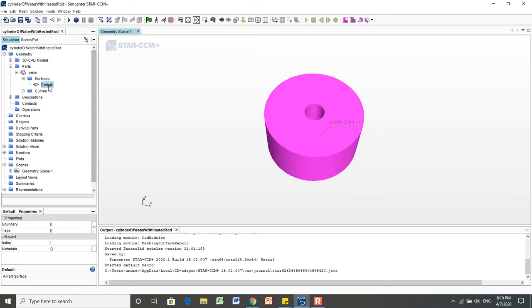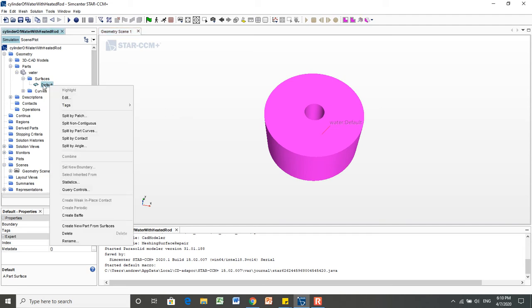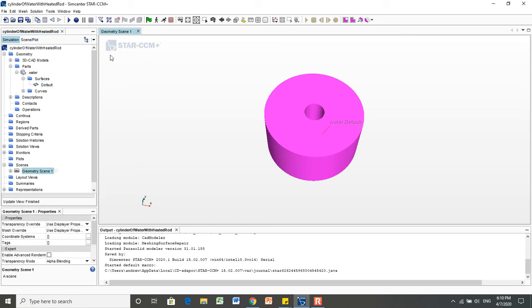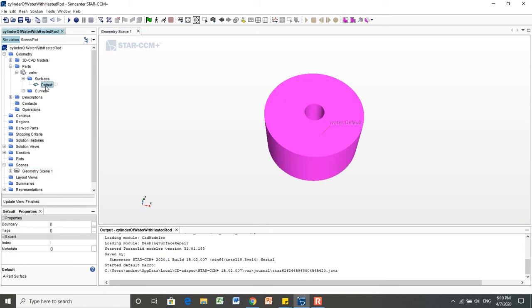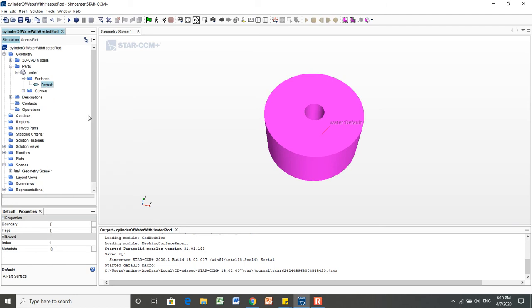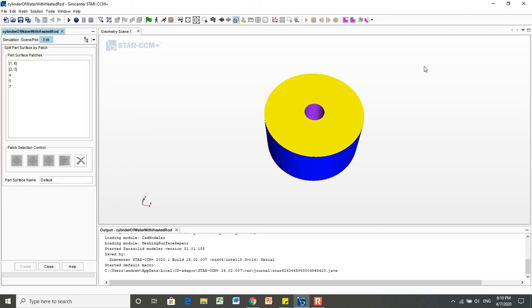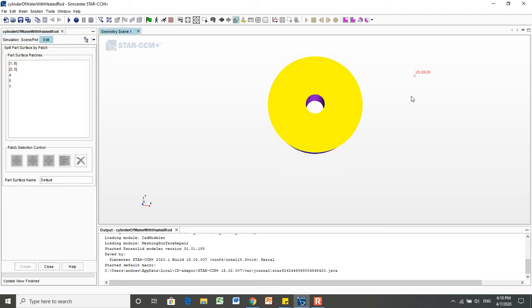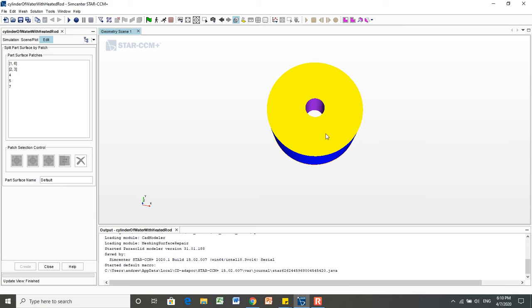But we can do something special called split by patch in StarCCM. So I'm going to right click on this and select, this is under the, not the 3D CAD model, but the parts menu. Click on default, right click and select split by patch. This is important because if we don't do this now, then later it's going to treat all of these different surfaces as the same thing.